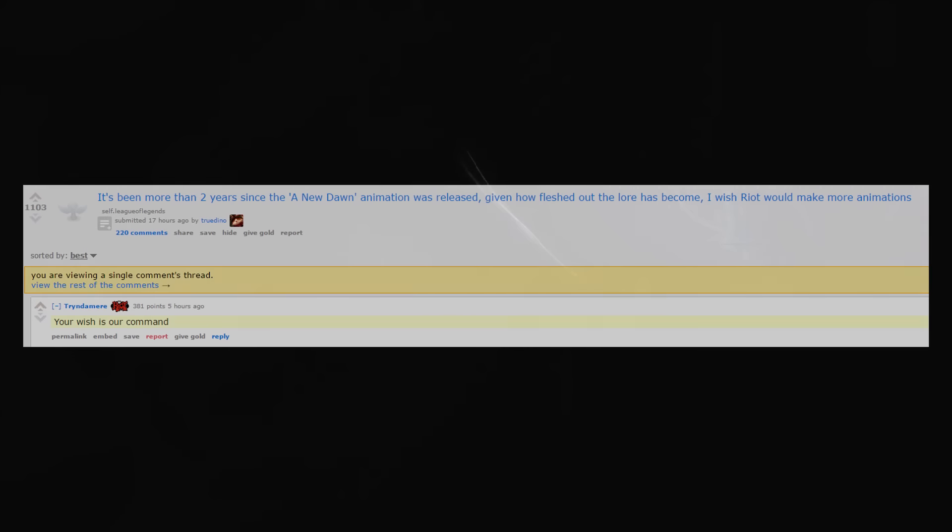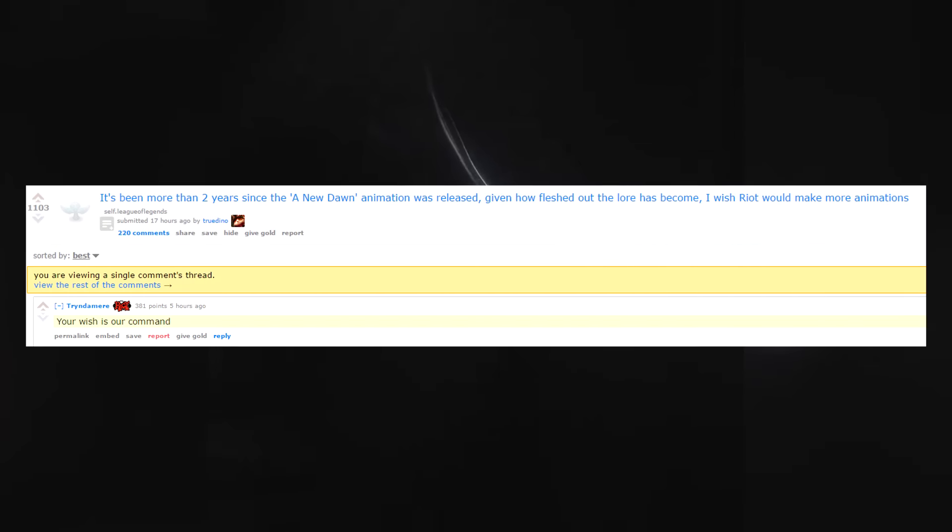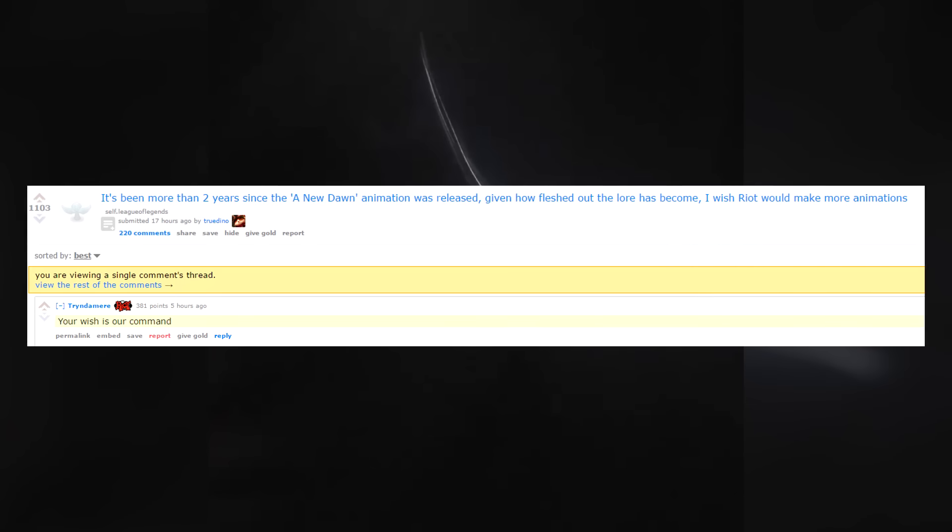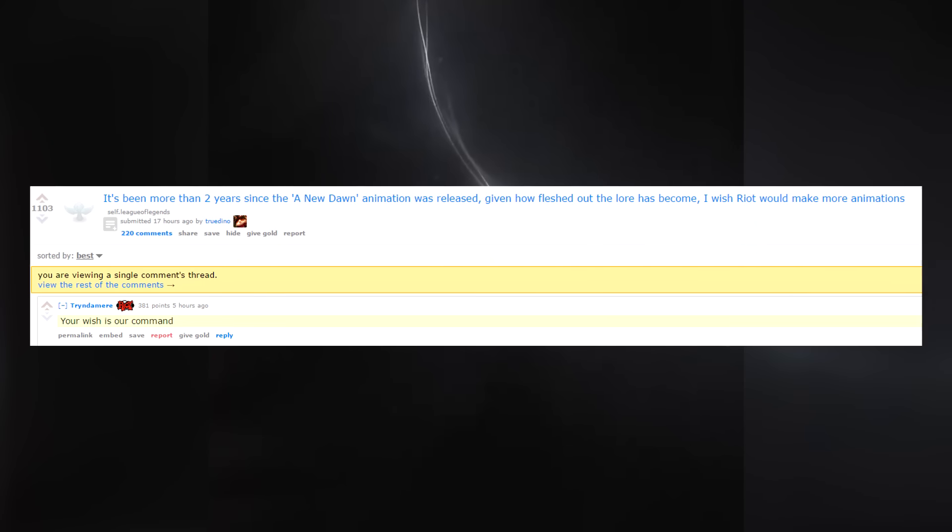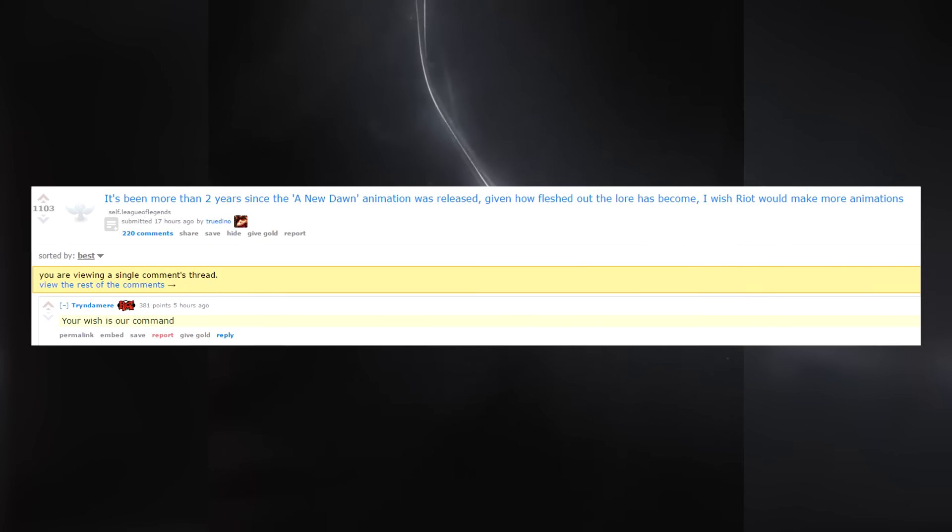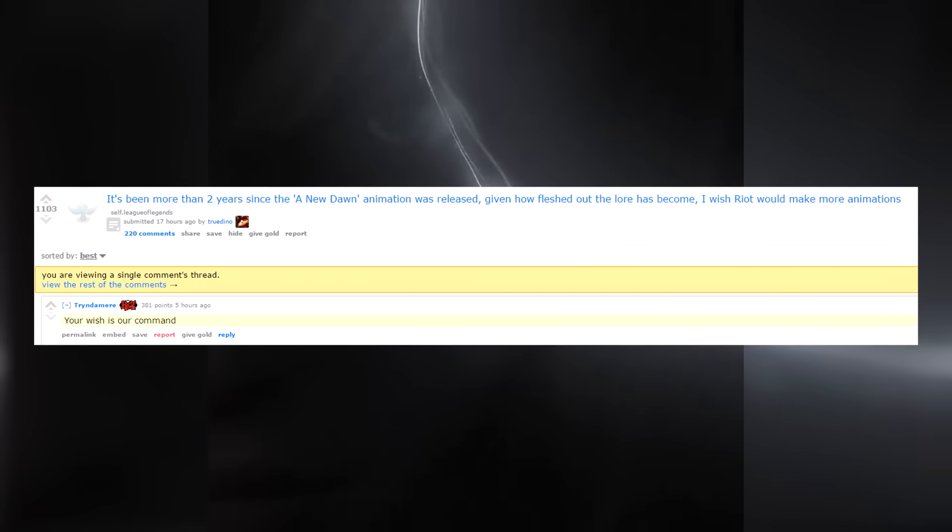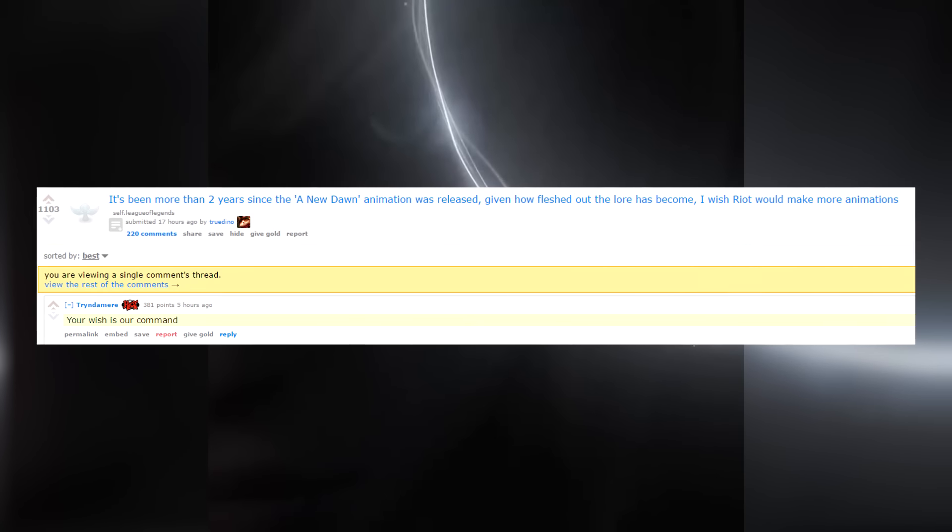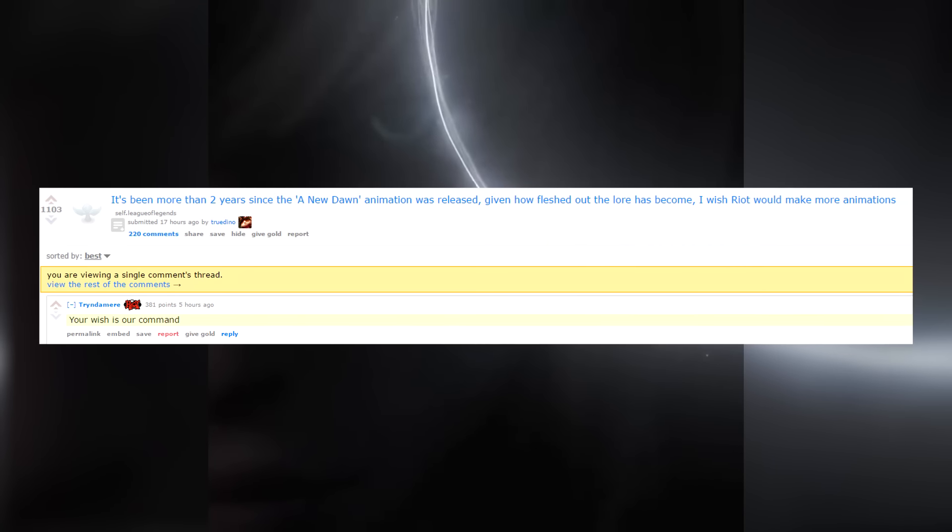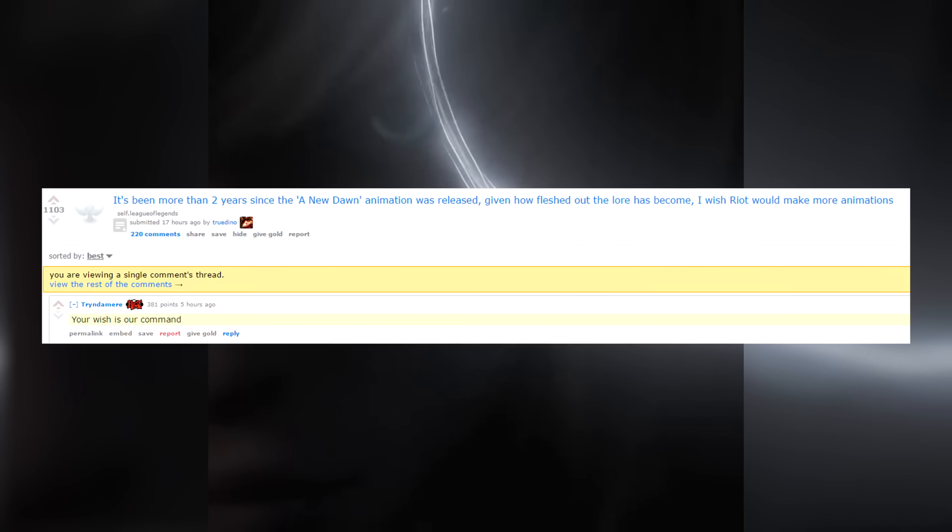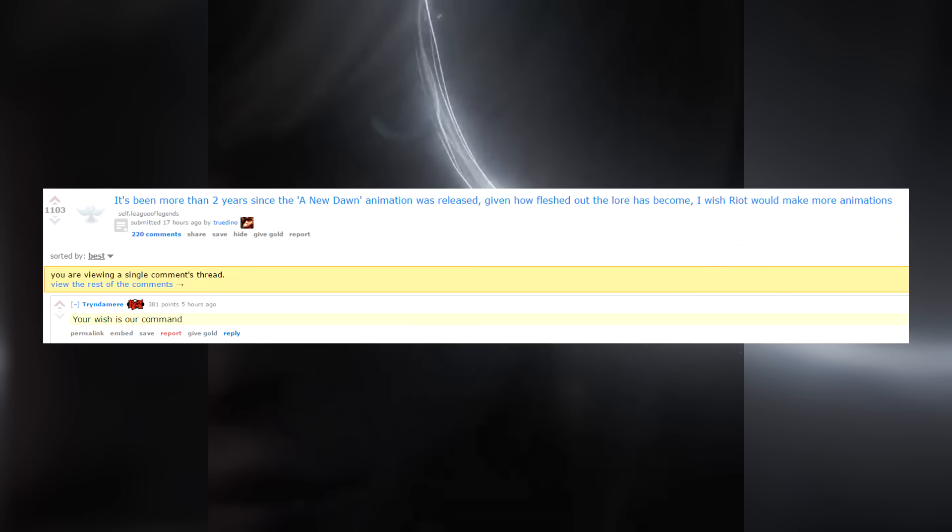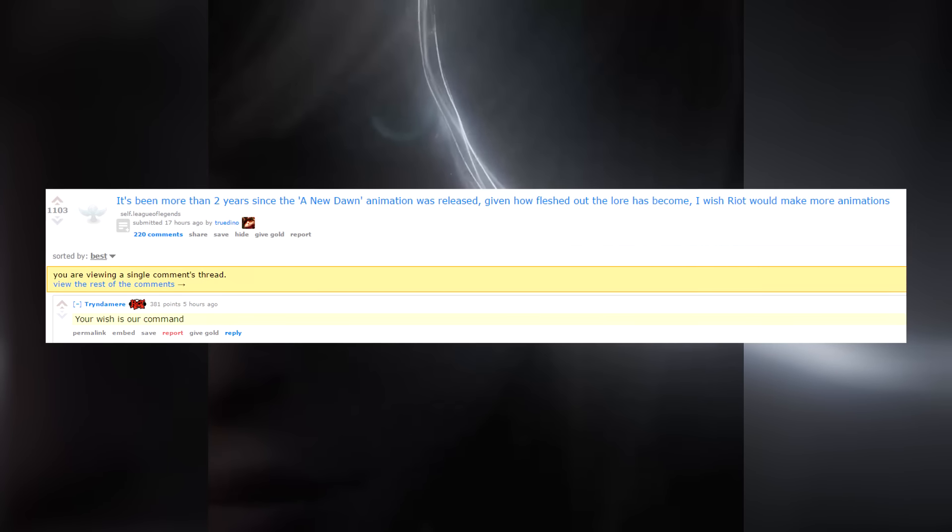So I really look forward to this on the PBE maybe next week. We also received something new - someone asked on Reddit if we are going to get any new cinematics and Tryndamere replied saying that your wish is our command.